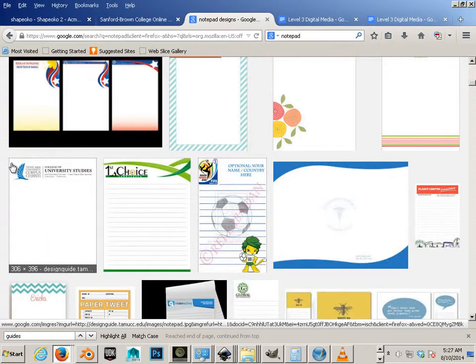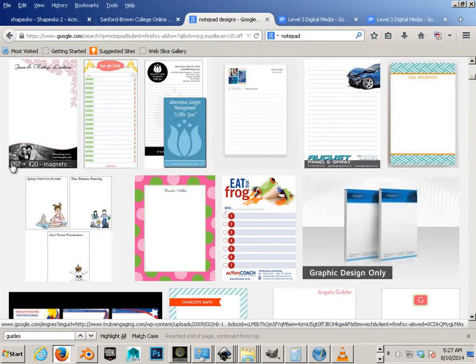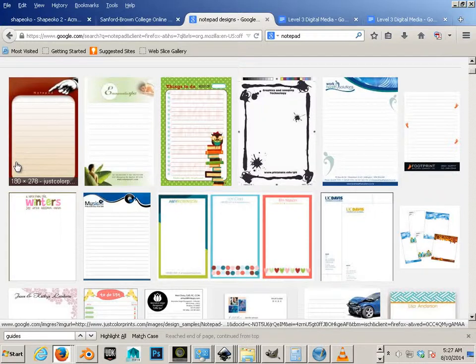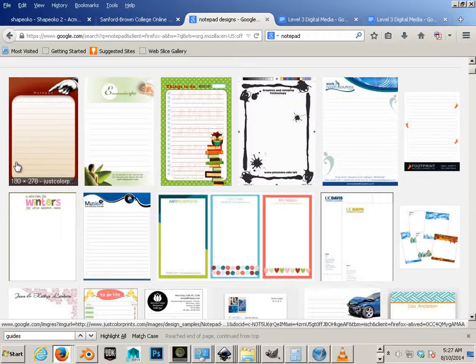Alright, so notepad design. It's important to know that a notepad is just a very simple thing that we can produce in the next room on various equipment. Having a notepad design allows me to teach you equipment in the next room. It's a very simple product to start with for graphic elements, design, layout, and learning positioning.